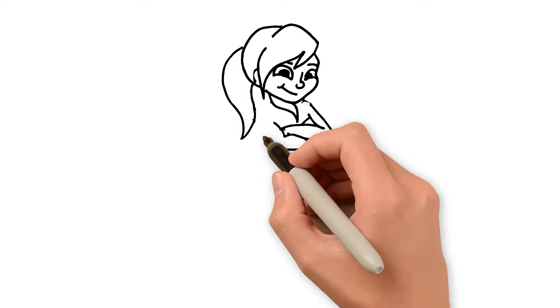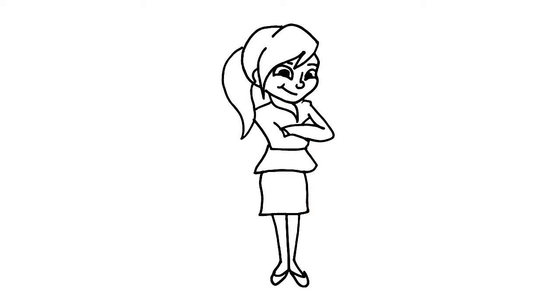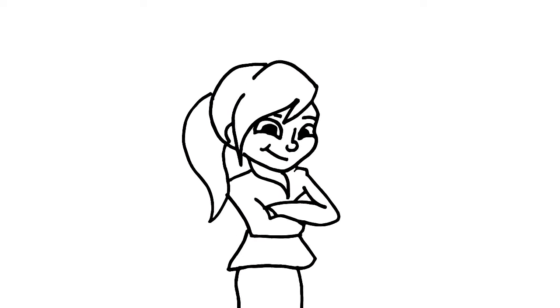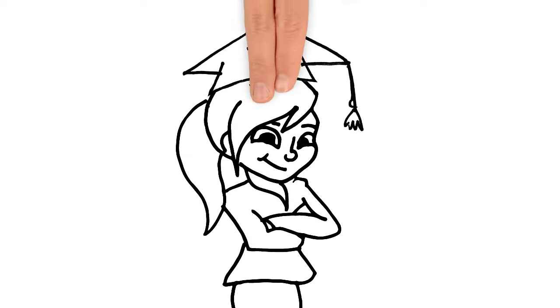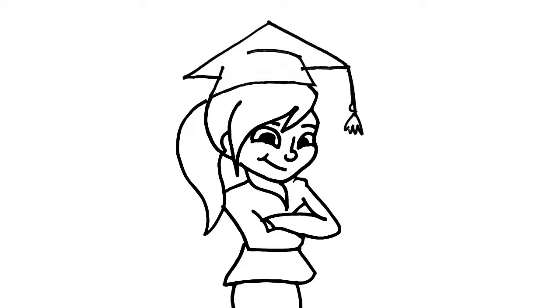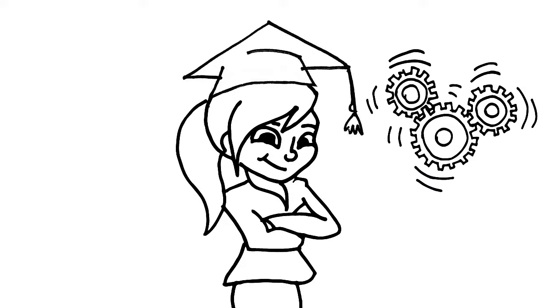Meet Kayla. She's about to graduate high school. Kayla wants to be an engineer.